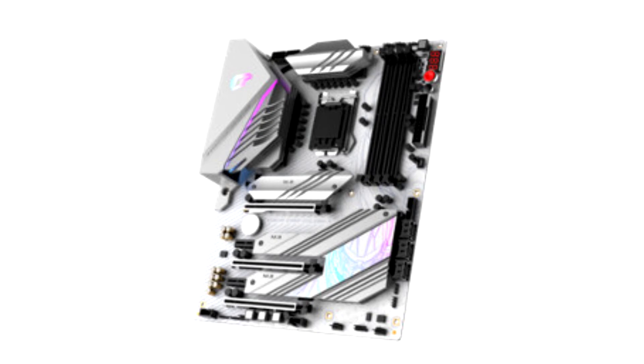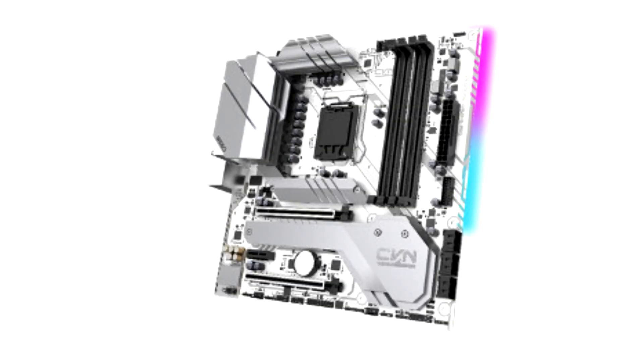The iGAME Z590 Vulkan W and CVN B560M Gaming Frozen V20 perfectly complement the new Colorful Ultra White Series GeForce RTX 30 series graphics cards.